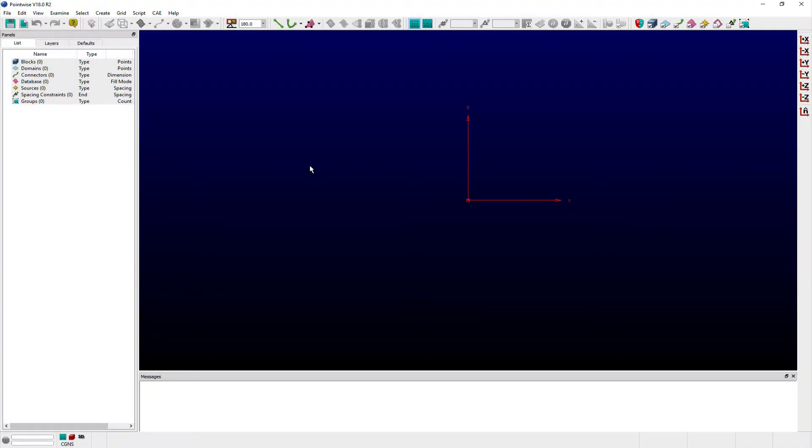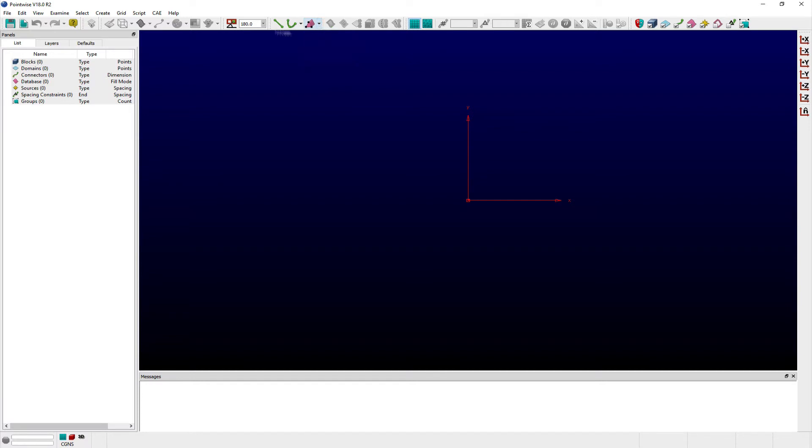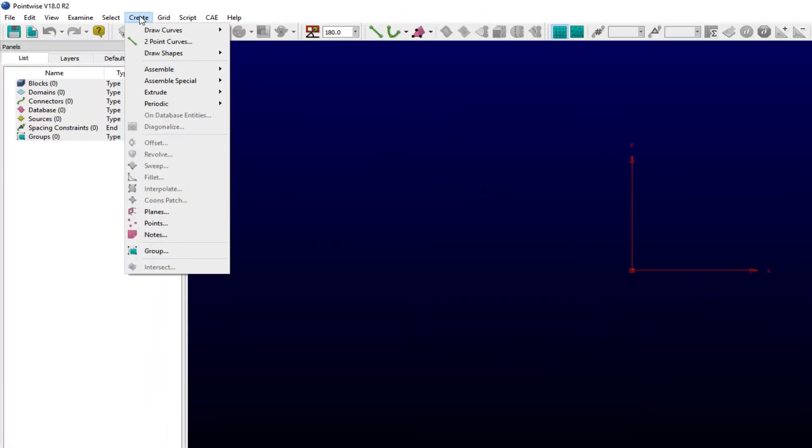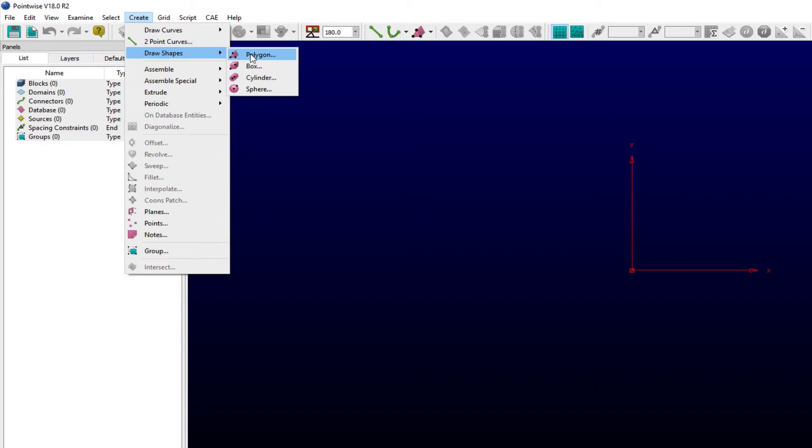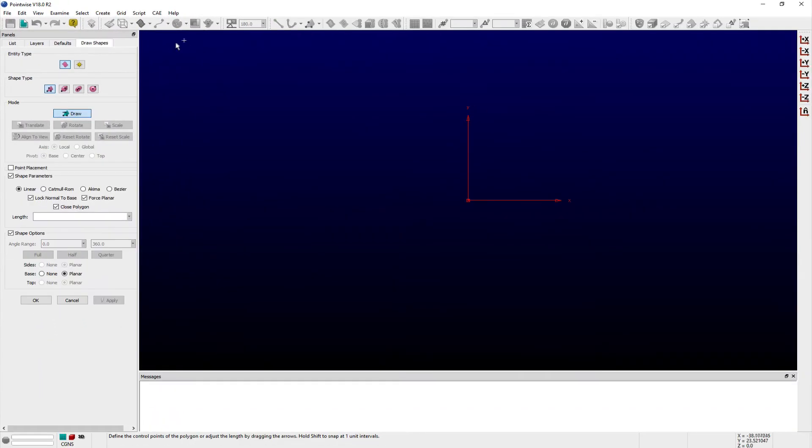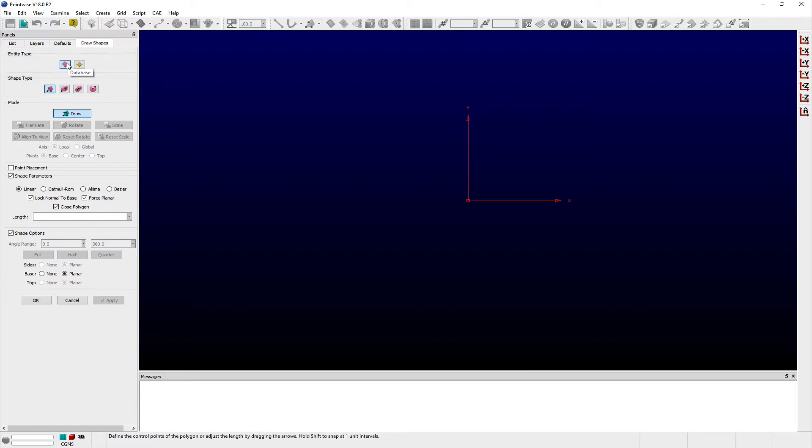The Draw Shapes panel can be accessed by clicking on the corresponding toolbar shortcut or selecting one of the corresponding shape types from the Draw Shapes submenu in the Create menu. At the top of the Draw Shapes panel, you will find the Entity Type frame where you can choose whether the shape created will be a database or source entity.